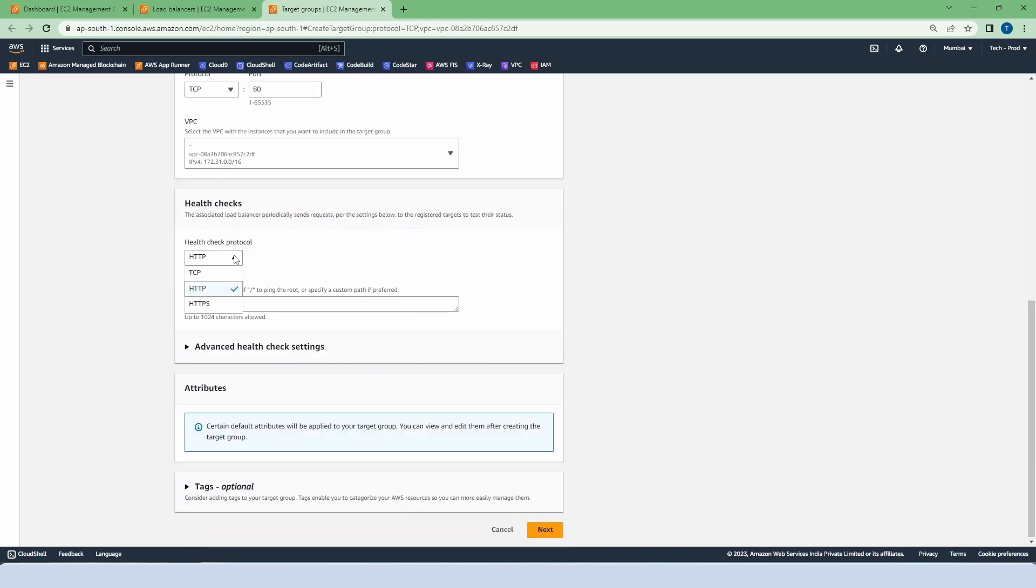We have the option of protocol between HTTP and HTTPS. If we choose HTTPS, then we have to attach the SSL certificate. Although we can create a certificate with the help of AWS Certificate Manager, we will discuss it in some other video.